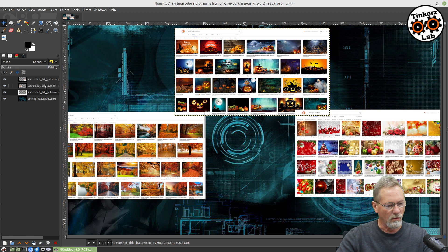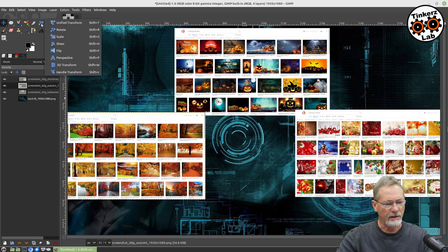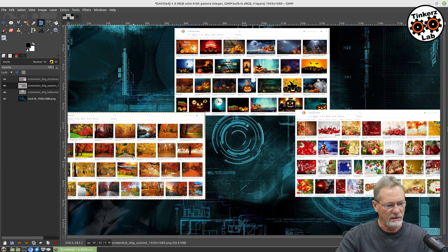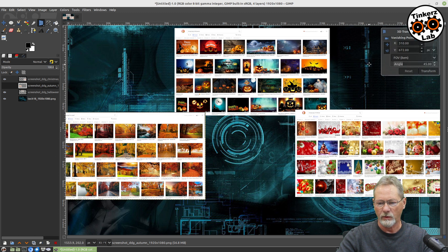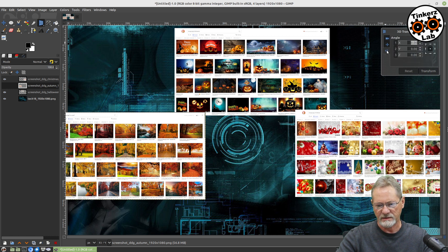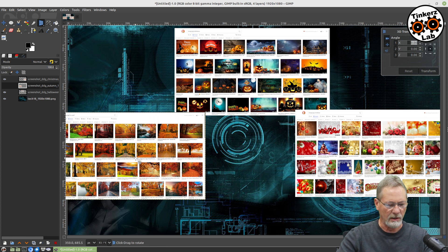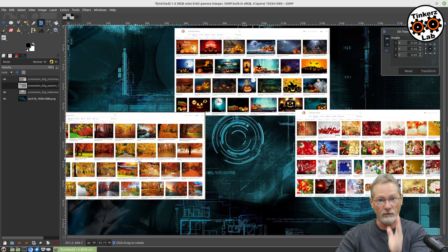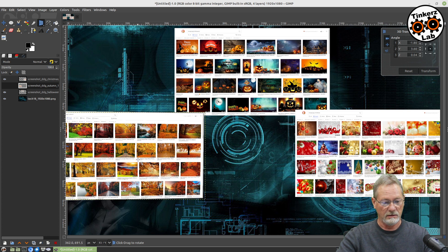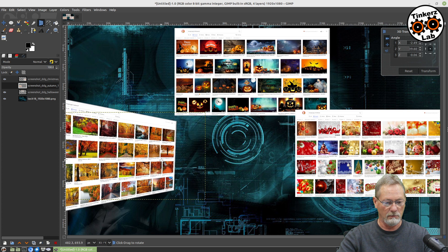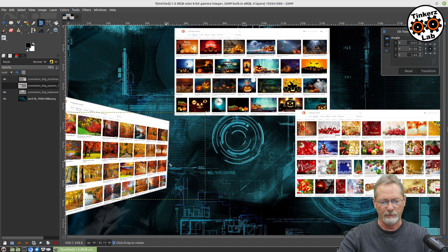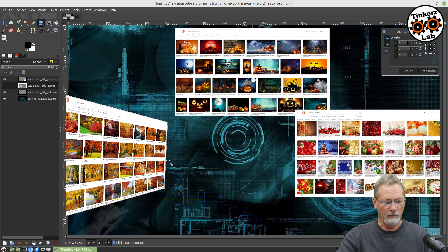Let's start off with our autumn layer — this is going to be our left wall. I'm going to select the 3D Transform tool and click on my autumn layer; it'll bring up the dialog. We want to make sure the rotate function is highlighted — we don't want to move it, we want to rotate it. I'll put my cursor right in the center, left-click, and drag to the right to rotate it around the Y-axis. One thing I like about the 3D transform is it automatically does the perspective for you.